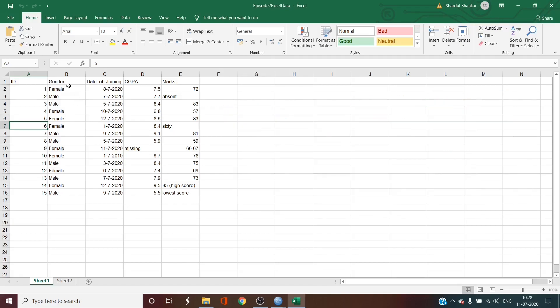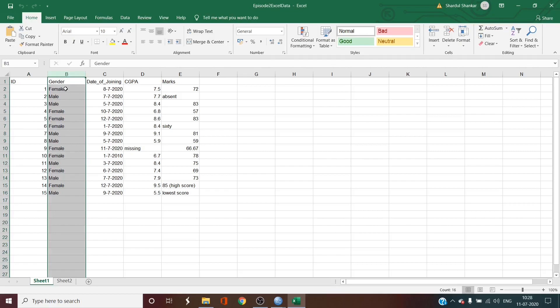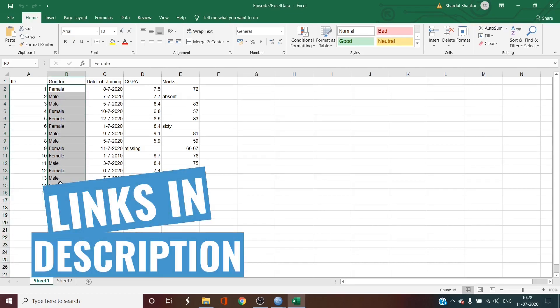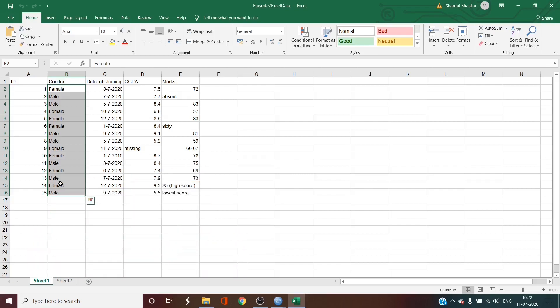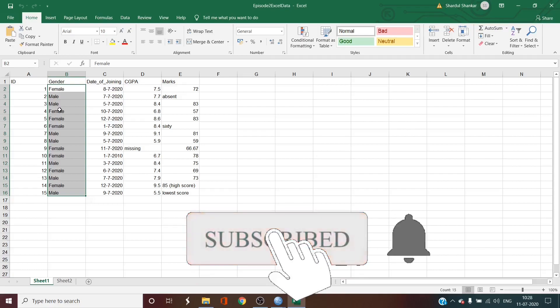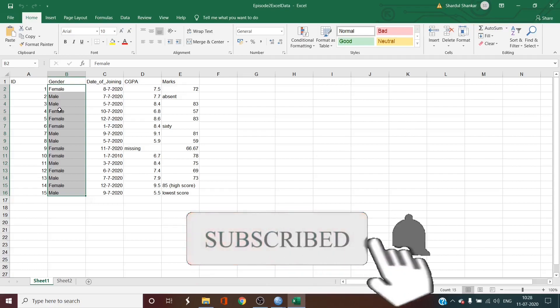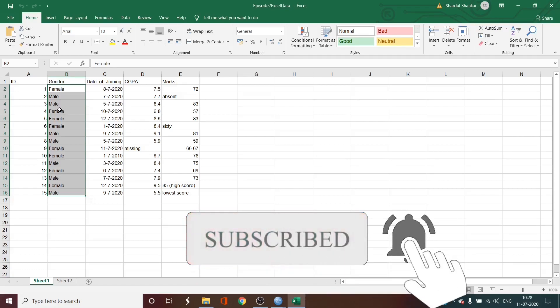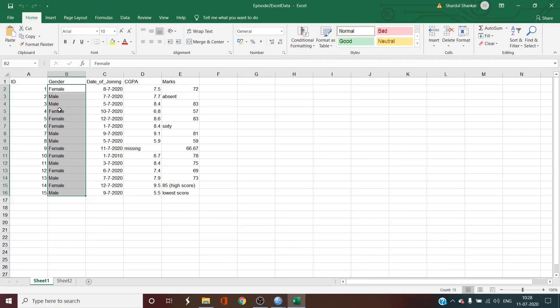The next variable is gender. And it's important to see that the values here are strings. But as you remember from the last video, you would want to change the code of these strings to 1 and 2 or 0 and 1 for male and female.